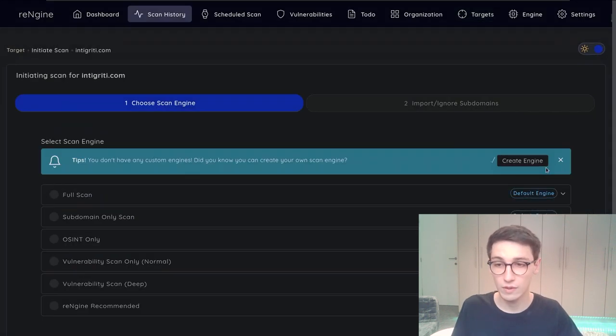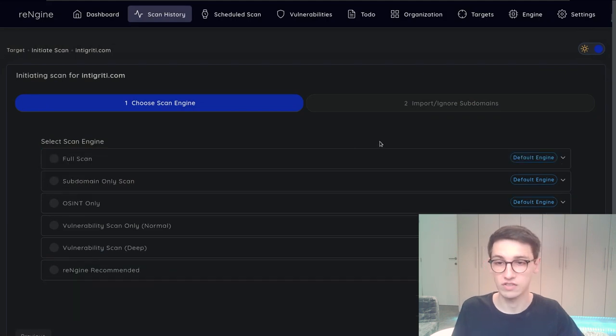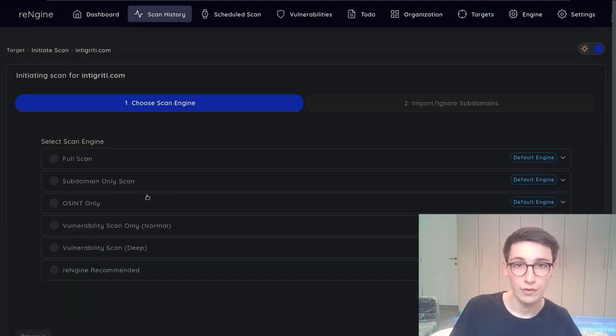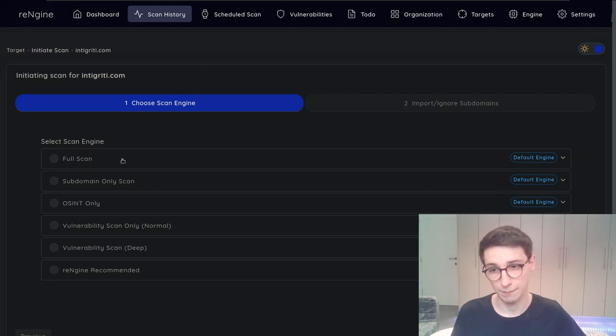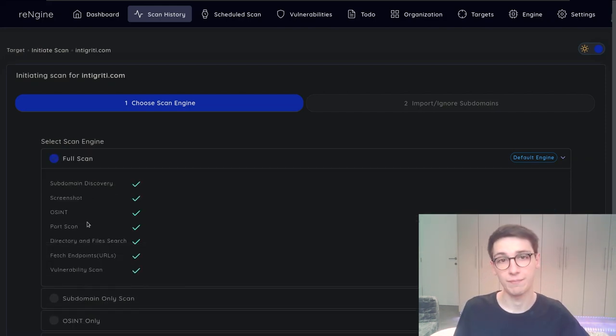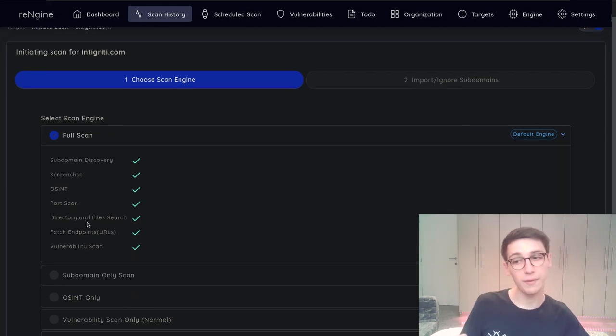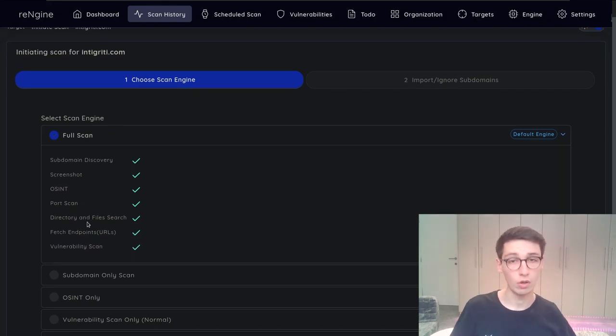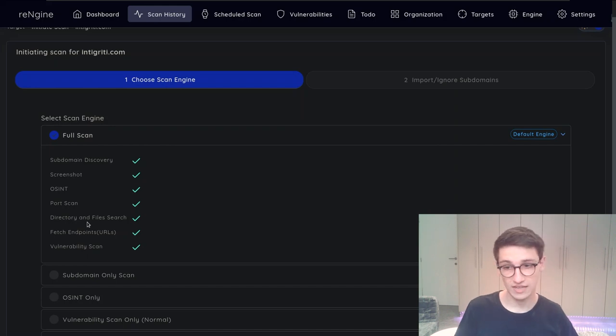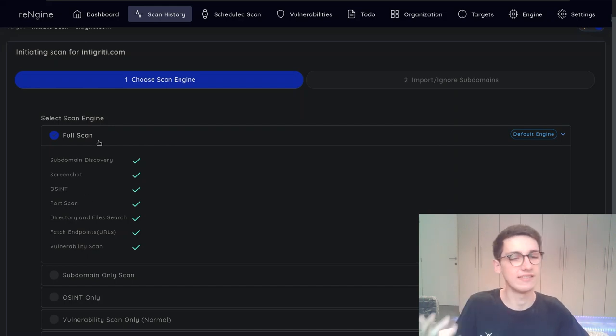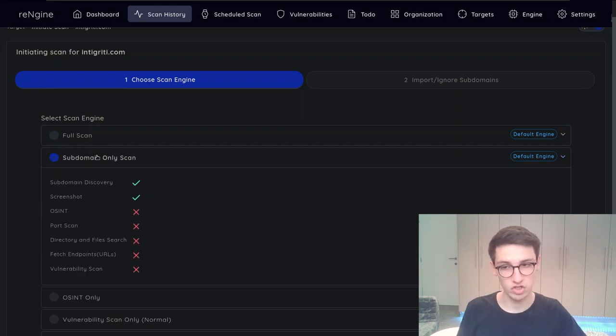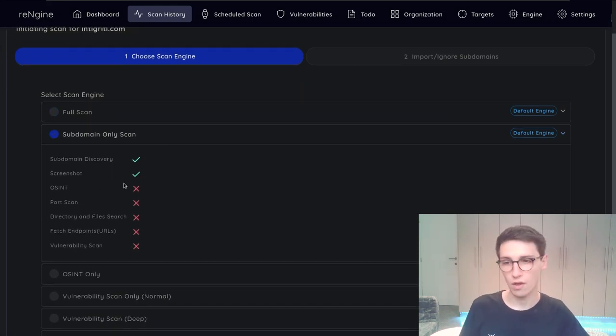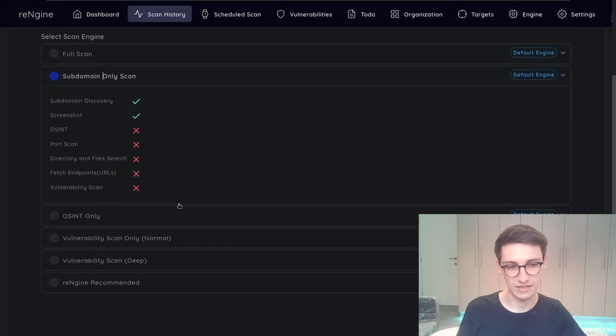So I will click on quick scan and now we have to select a scan engine. An engine is kind of a collection of things that is gonna happen. For example you can do a full scan and in that case you will do a subdomain discovery, you will take screenshots of every page, you will perform OSINT, a port scan and so on. However that will obviously take a little while so for this video I will just do a subdomain only scan which will just get all the subdomains.